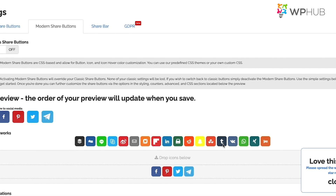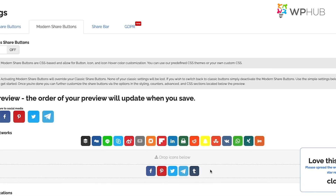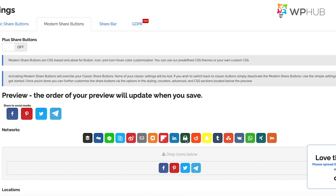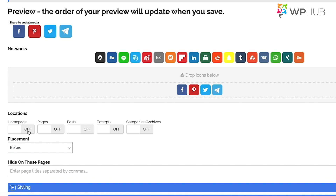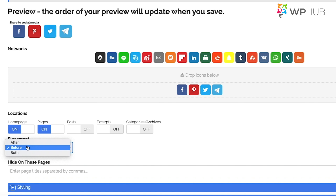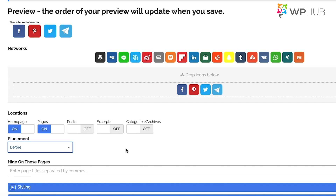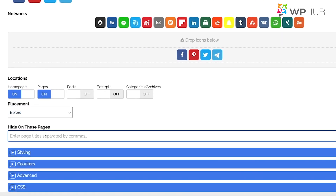You'll see a preview of how your buttons will look. To add more buttons — for example, Tumblr — drag it into the active area. To remove one, drag it back. Scroll down to choose the location for your share buttons, such as the home page and pages. You can also choose whether the share buttons appear before or after your content.